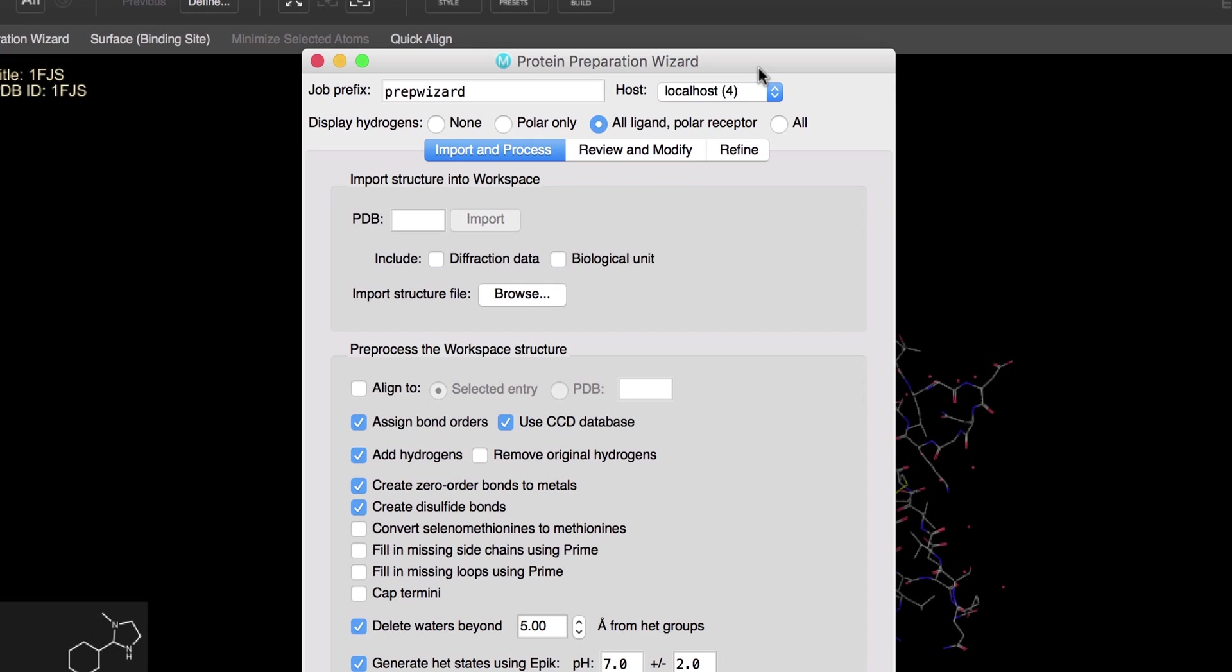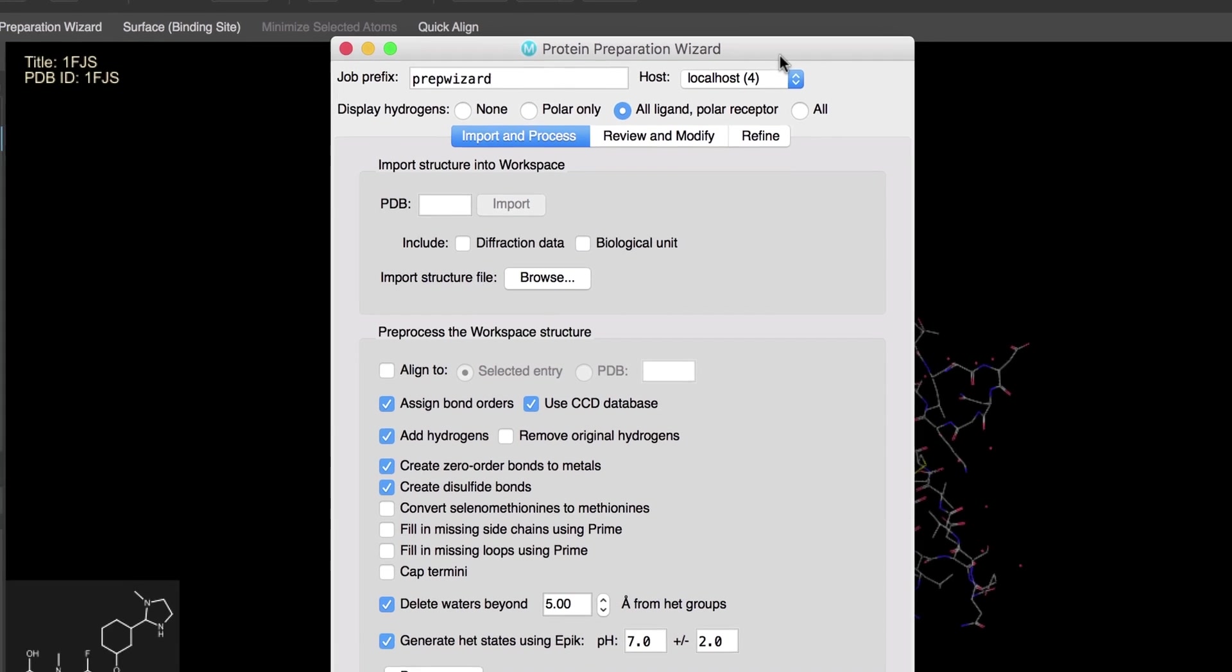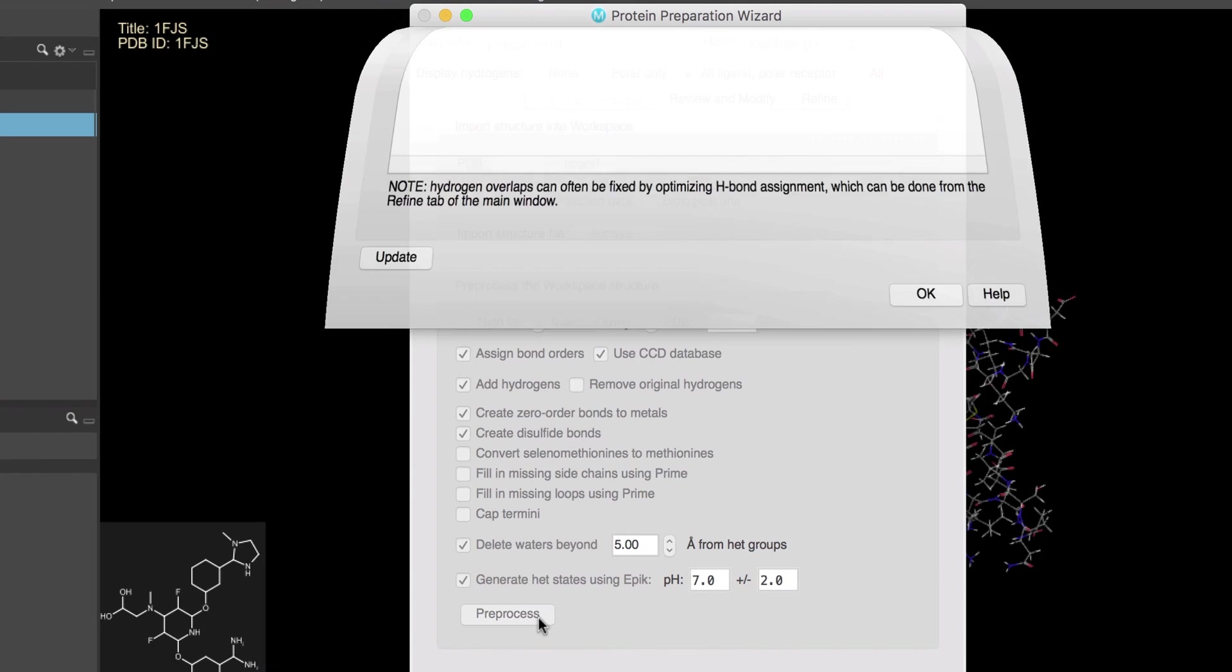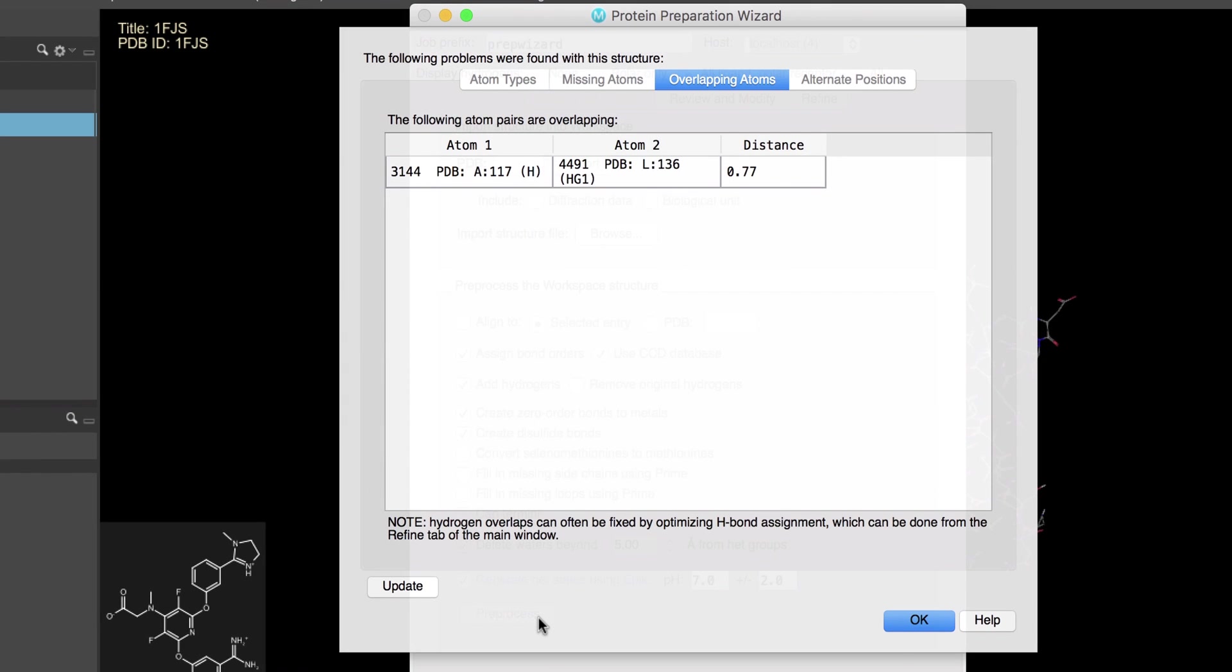And up comes the Protein Preparation Wizard. Now we have a separate video covering protein preparation in much greater detail, so please check that out, but otherwise let's proceed with the standard defaults. We'll click Preprocess. Now it looks like there is a steric clash caused by a couple of overlapping atoms.